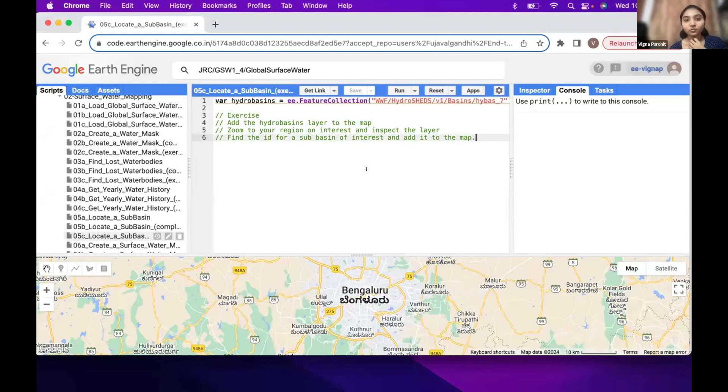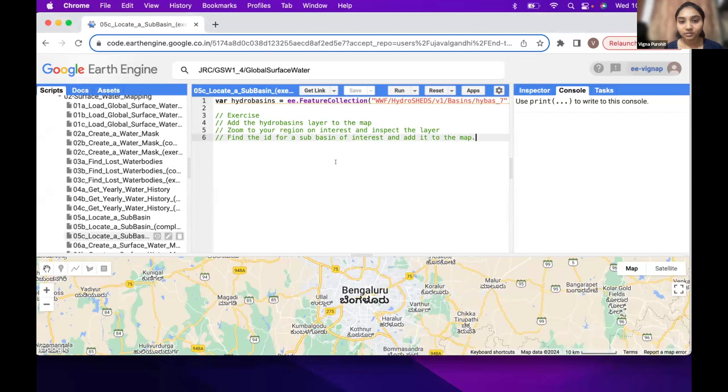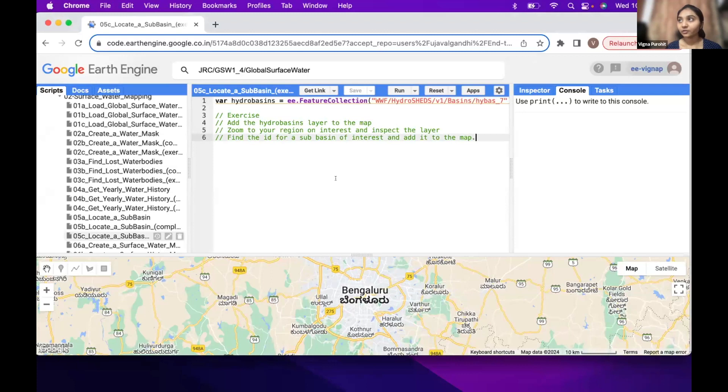So here, the exercise is to go to your region and select one basin in that region and get the ID of that. And using that ID, you will be able to show that on the map, highlight that on the map.